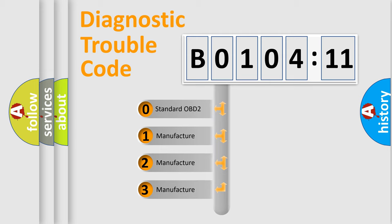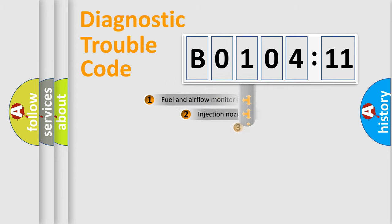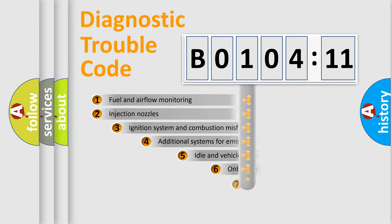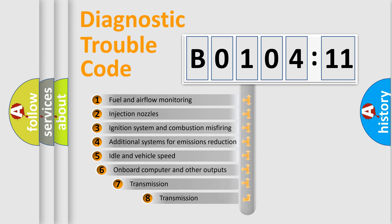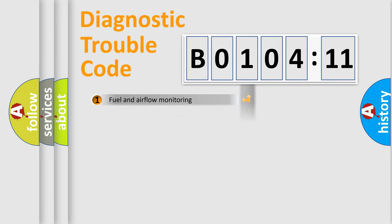If the second character is expressed as 0, it is a standardized error. In the case of numbers 1, 2, or 3, it is a more prestigious expression of the car-specific error. The third character specifies a subset of errors. The distribution shown is valid only for the standardized DTC code.